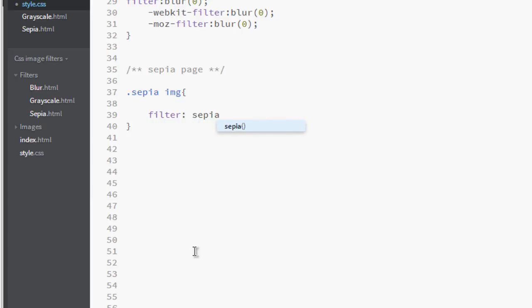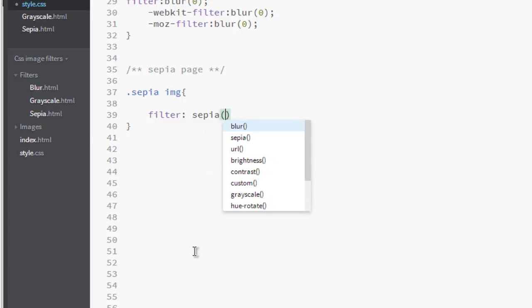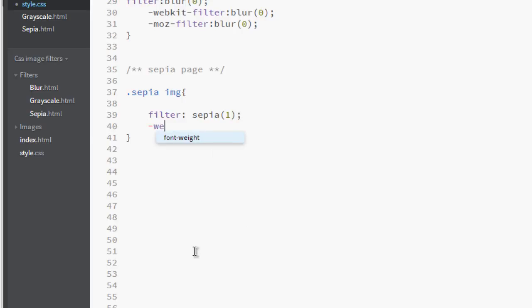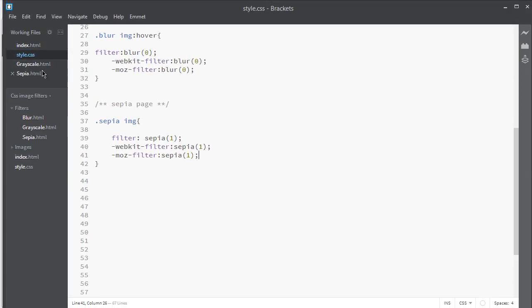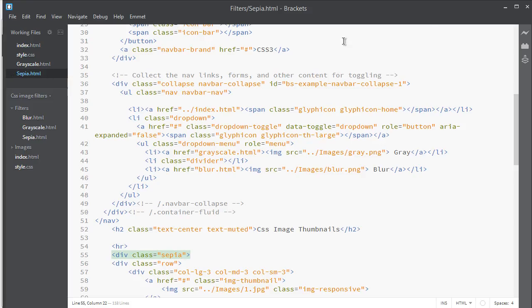In sepia you can use a decimal or maybe a percent value. Both work fine. Zero means no sepia and one means fully 100% sepia. Let's make it 100% sepia effect. One for webkit, 100% and one for moz. Now go to sepia and take a library view of it.